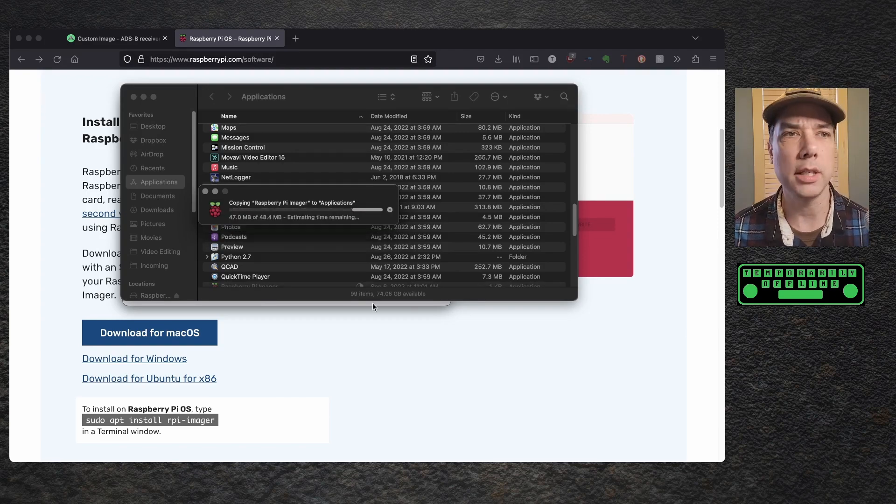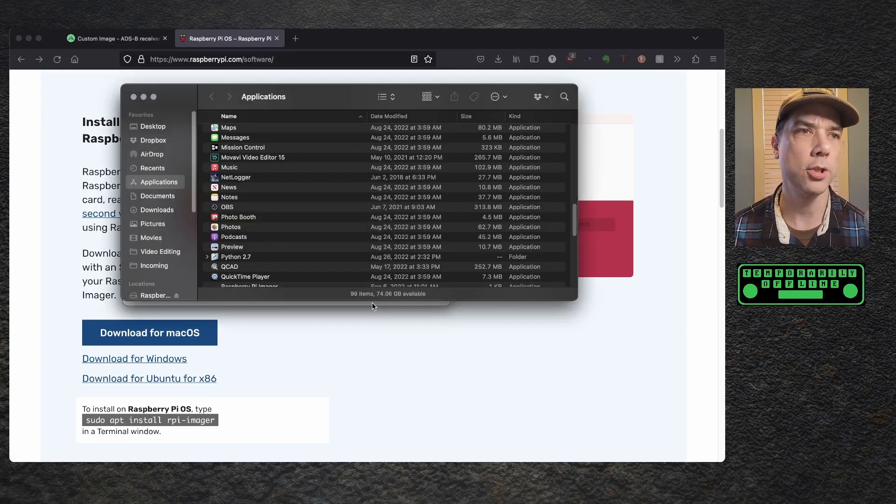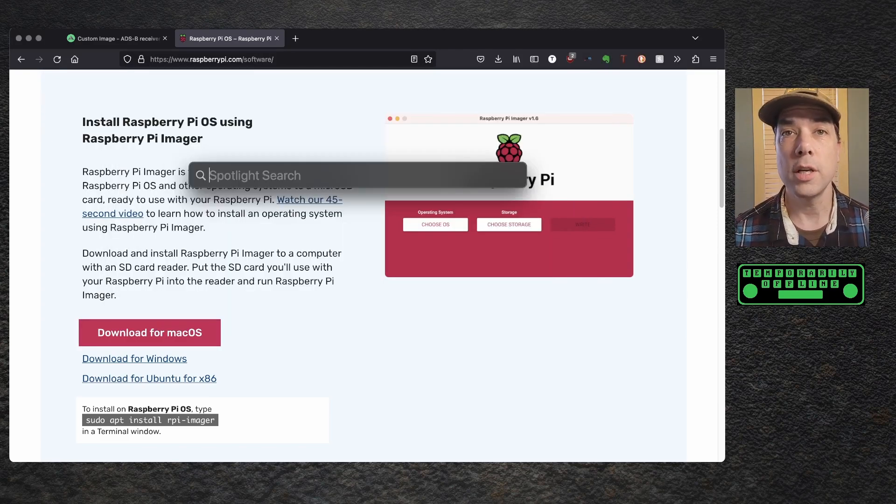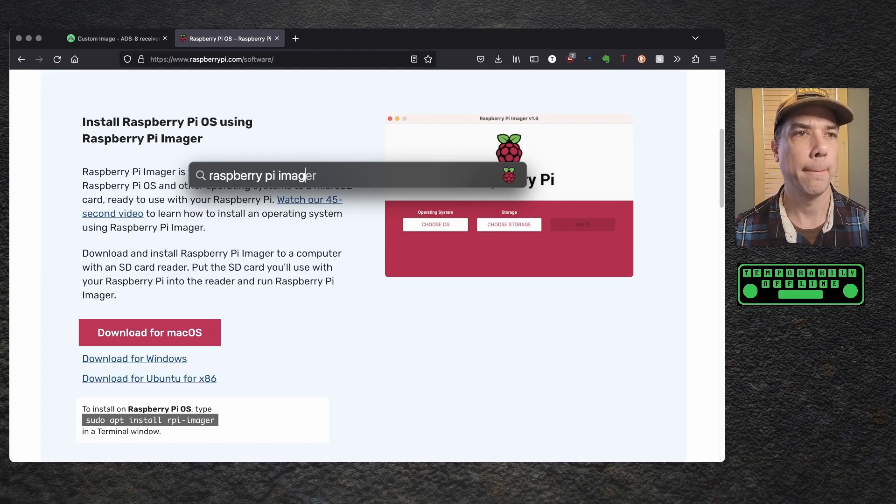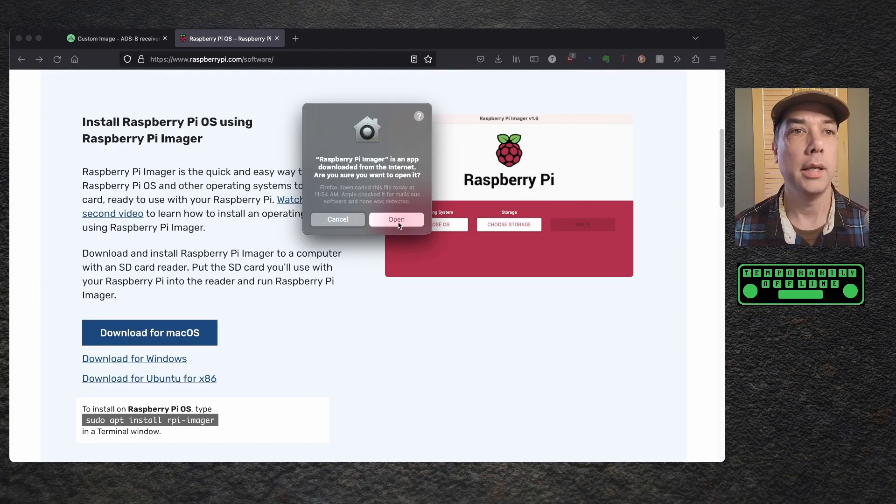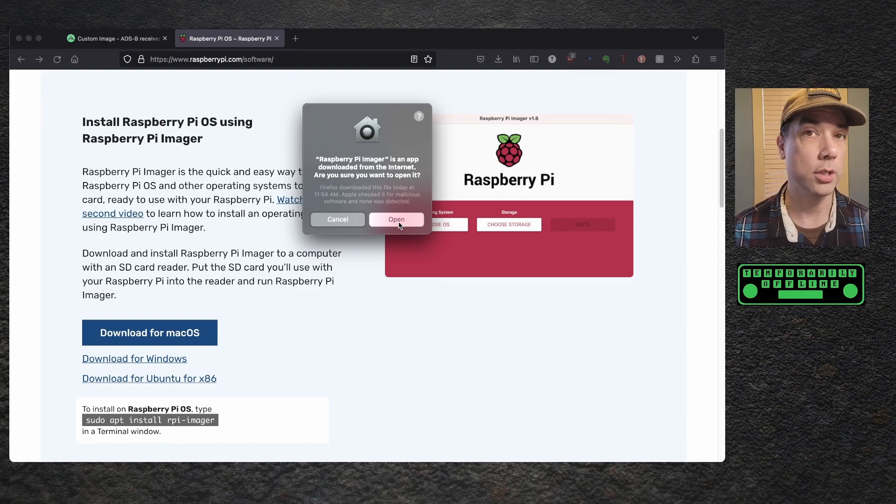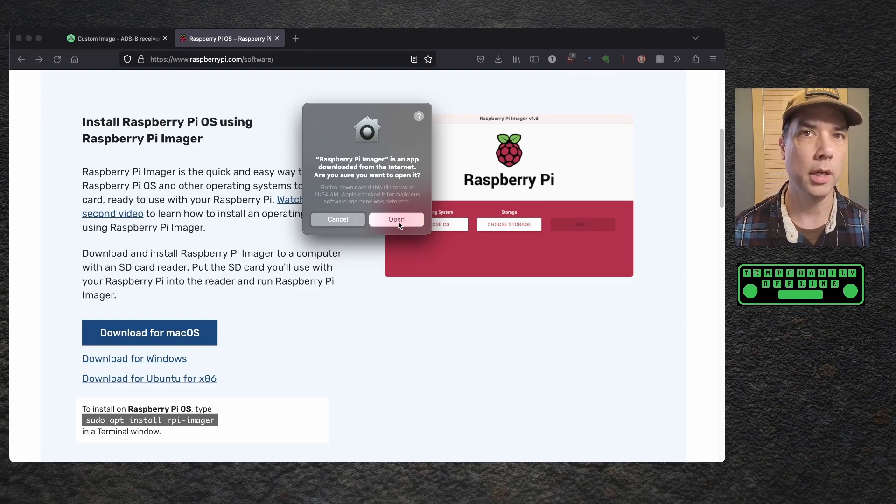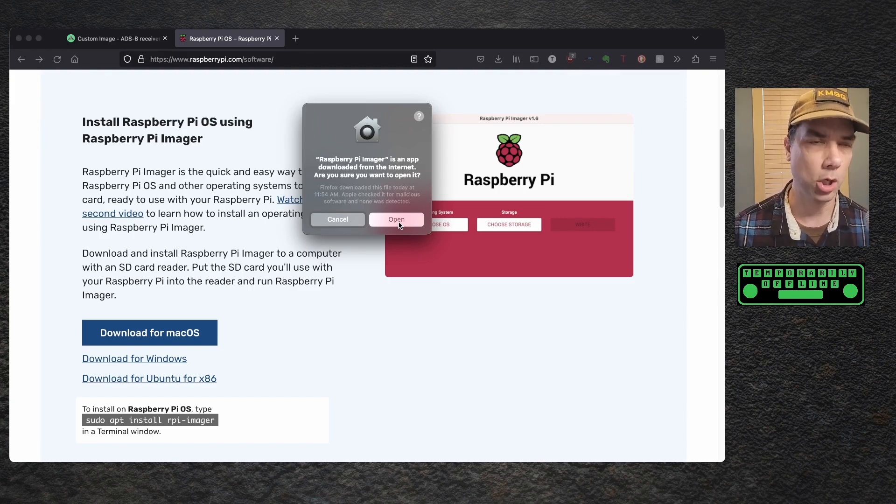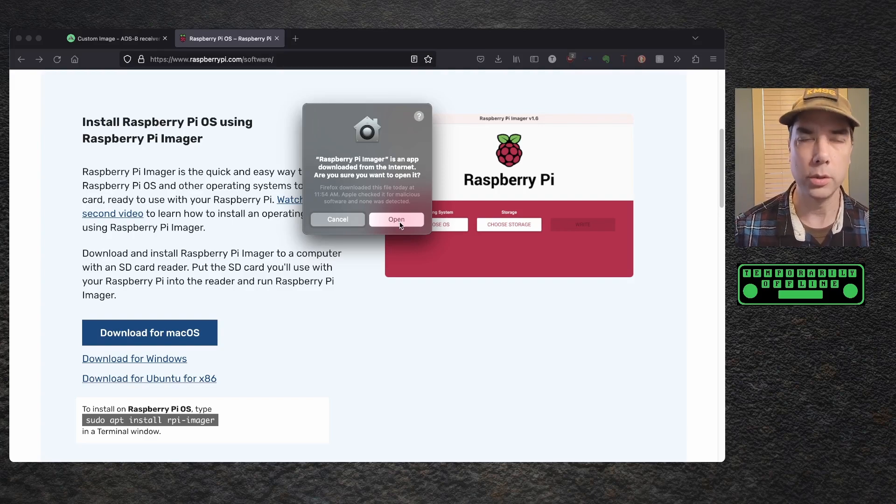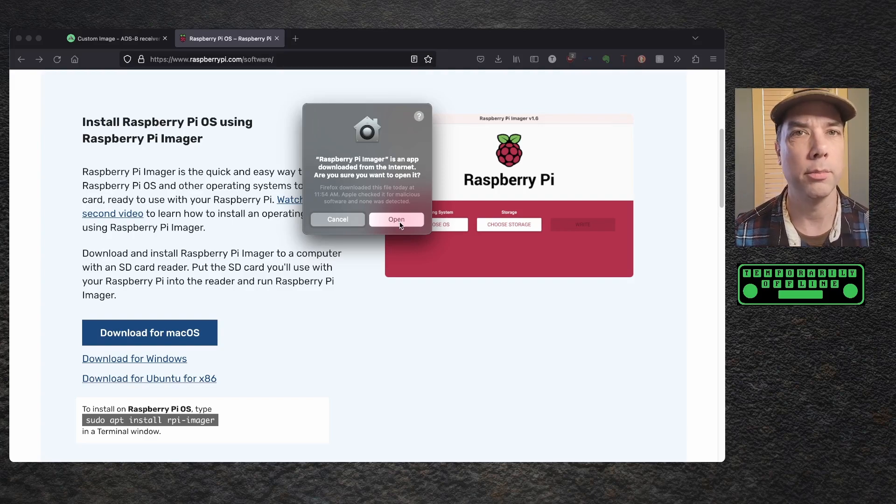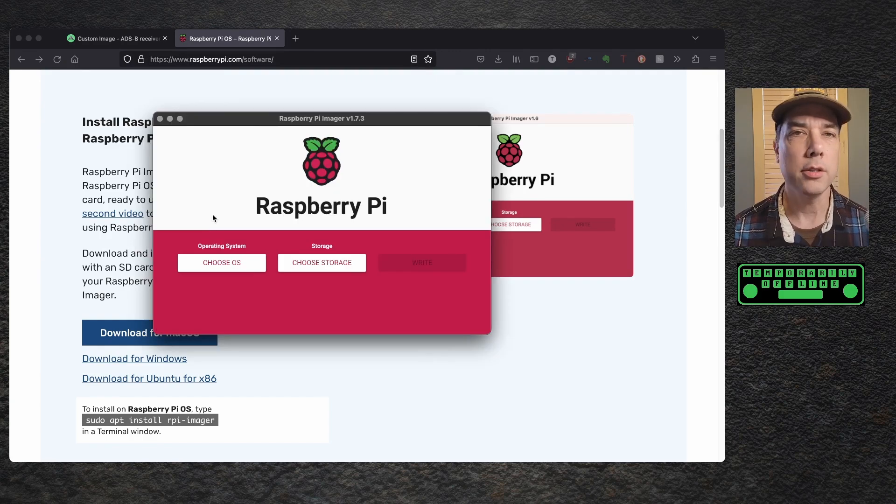It's as easy as dragging this from the file that you downloaded over into the applications folder, and in my case, I already have it installed, so it's asking me if I want to keep both stop or replace. I'm going to replace it just in case this is a newer version. So now we launch the Raspberry Pi imager, and it asks us if we'd like to launch the program, and yes, we do want to do the thing that we went through all the trouble to do.